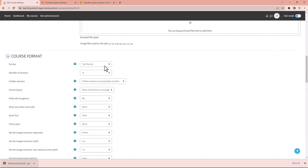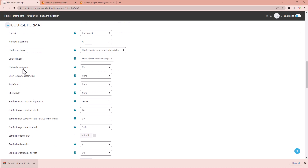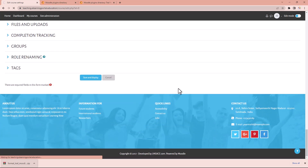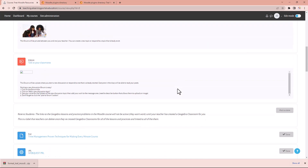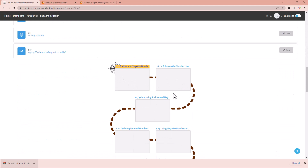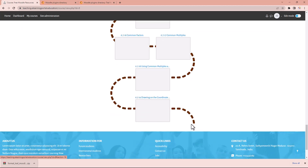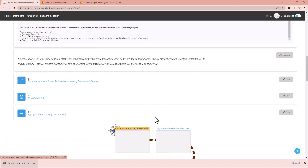Let me show you another trick. Go to settings and into the Trail format. You'll see the number of sections, hidden sections, course layout, hide site navigation, show lock when restricted, and then the style. The style of the trail is currently set to 'track'. If you click on the dropdown list you'll see there's a 'treasure' option — let's click on treasure and save, and you'll see what happens. The track immediately changes to like a treasure hunt that learners need to follow to find the treasure at the end.